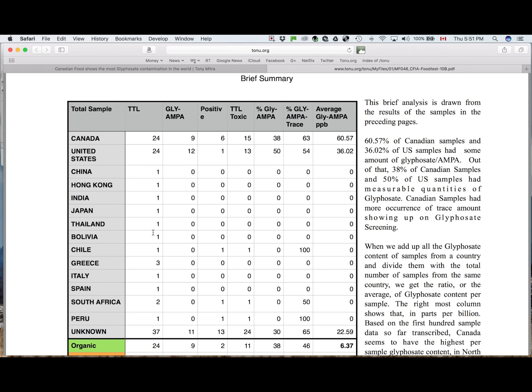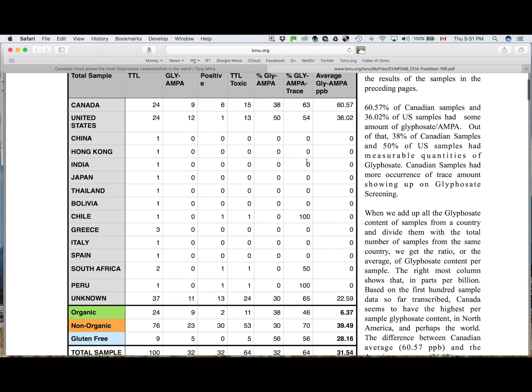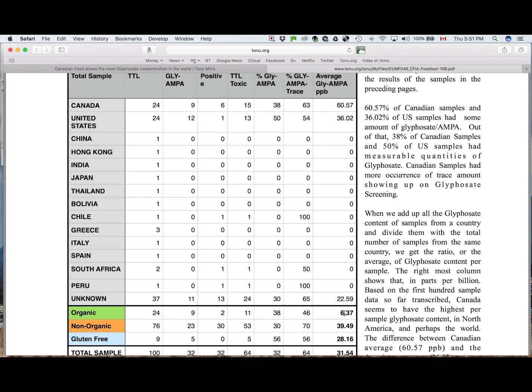Clearly, for North America, it is 63% and 54% for Canada and USA. You are not going to be able to avoid glyphosate if you only buy ordinary food from store. Buying organic does make a very big difference, apparently. It looks so far from the first 100 samples.